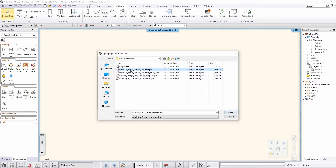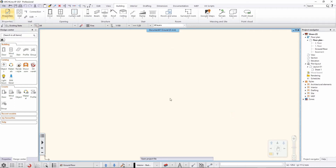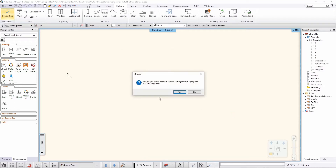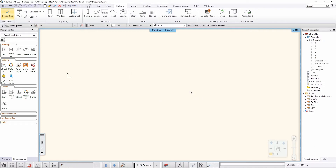Let's look at the first example — the German architecture office standard I created. Opening it is simple; the software loads it and gives you the option to list the template's content. I'll skip that for now and explain what I've imported. I've created a new project with specific things I designed earlier, and I'll show you how to do that.